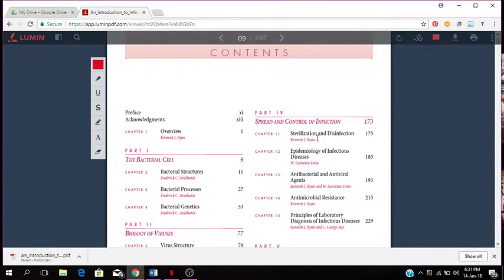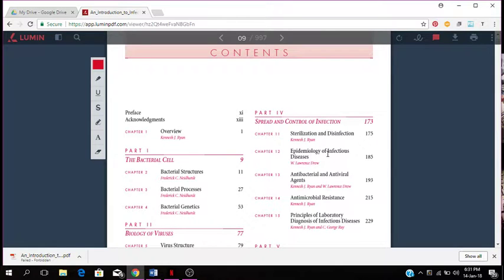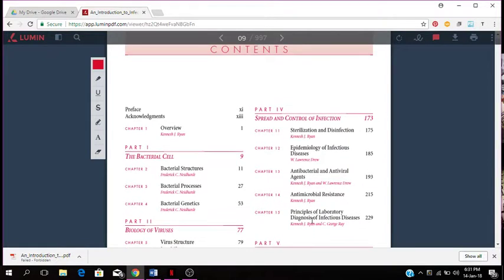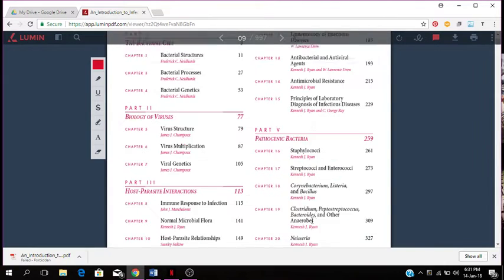You're talking about sterilization and disinfection, epidemiology of infectious diseases, antibacterial antiviral agents, antimicrobial resistance, principles of laboratory diagnosis of infectious diseases.